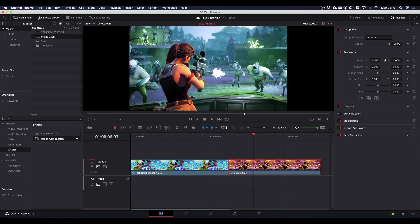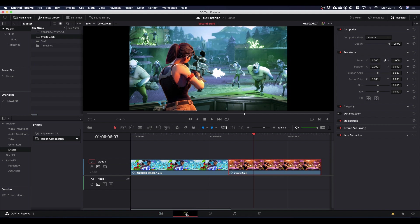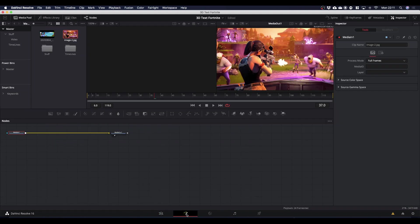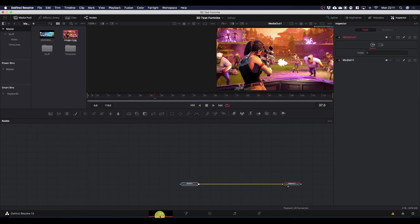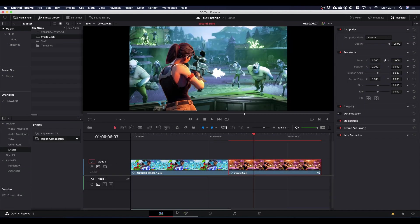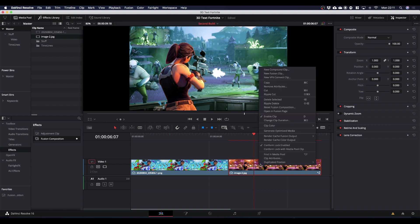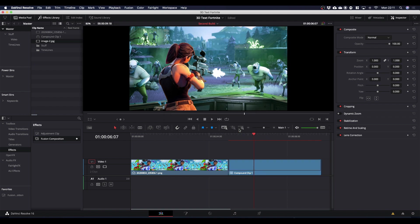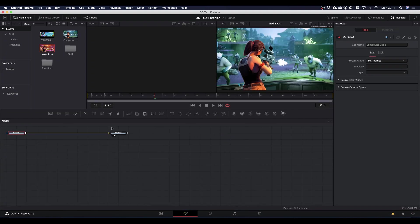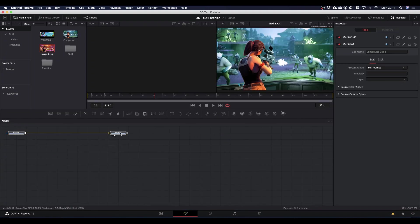So back in the edit tab we're ready to start looking at our 3D text. However, if we go straight into Fusion we lose the color grading. So what we need to do is right click and convert this to a compound clip. That seems to burn in the color correction that we've made. And then we can go into Fusion and we have the image that we want to work with.